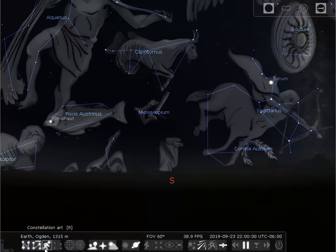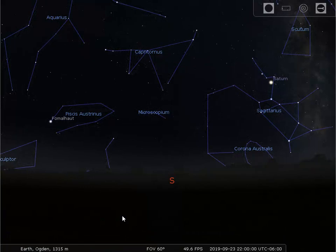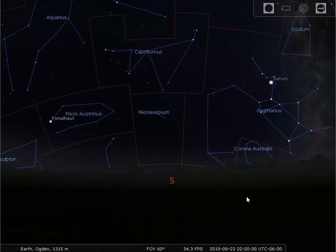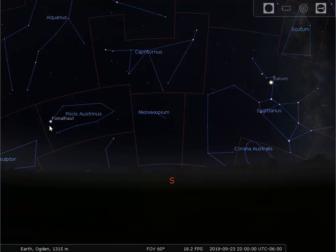Let's turn off the constellation art. We can see what constellation Saturn belongs to by going down to the bottom toolbar. This fourth button shows the constellation boundaries — let's turn that on. You can see that Saturn is in the constellation of Sagittarius; here are the boundary lines of Sagittarius. The star Fomalhaut is in the constellation of Pisces Austrinus. We can do the same thing for every star.